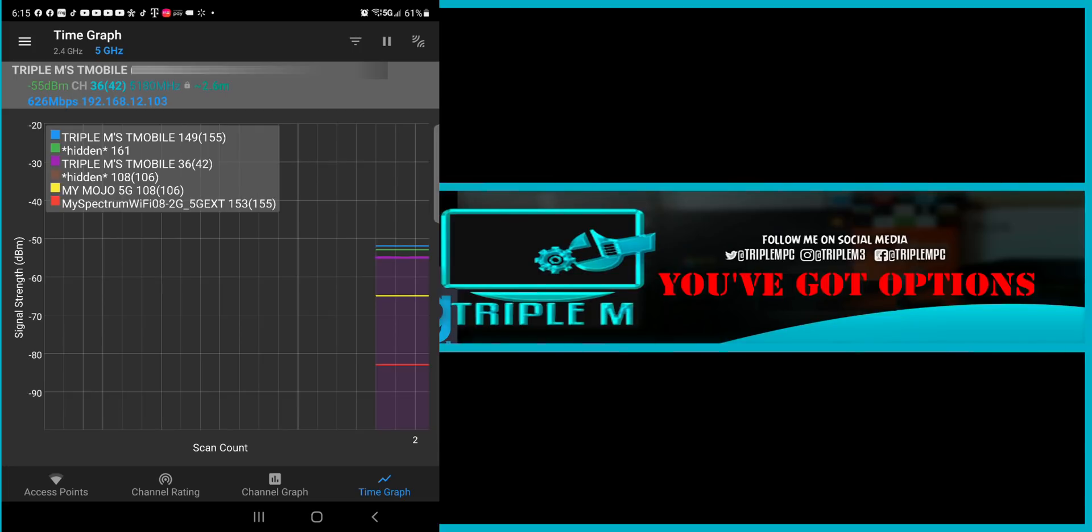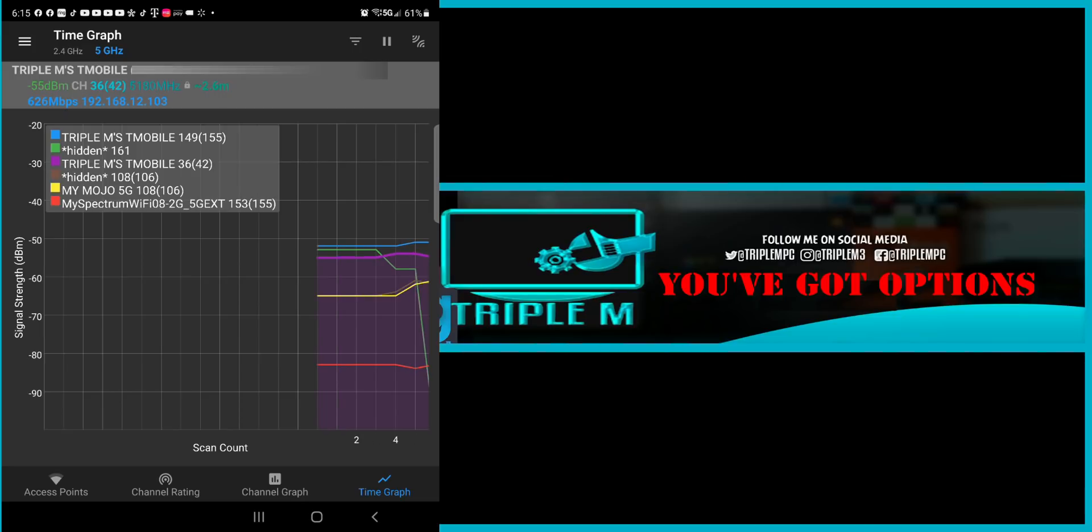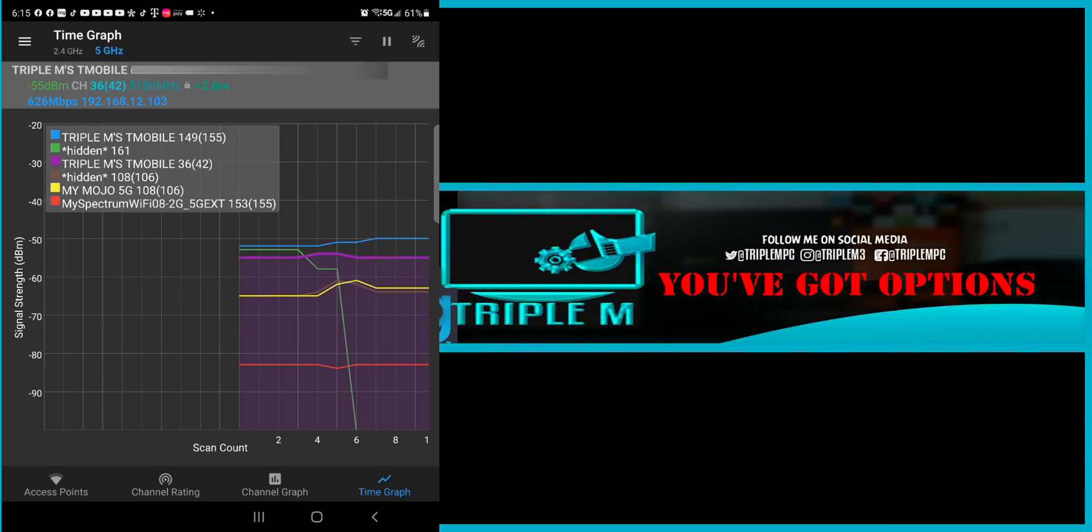And then you can make a decision whether you want to jump over to that channel or not. So next we're going to have our time graph. It's going to show you the channels in real time basically. It's going to show you the speed. It's going to show you the scan count. It's going to give you your signal strength. And it is color coded so you can kind of see up top. Triple M's T-Mobile. It's going to be in blue.